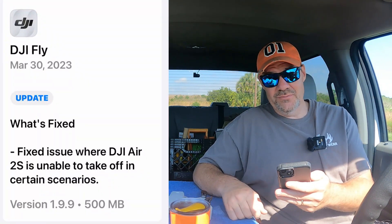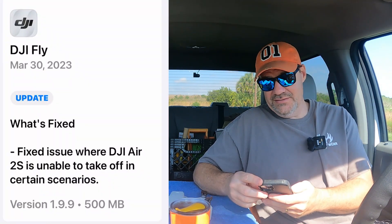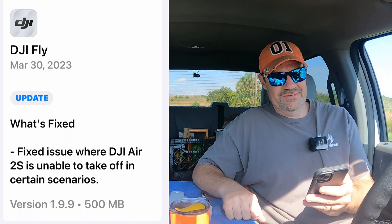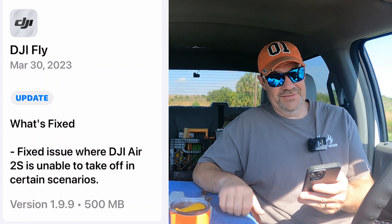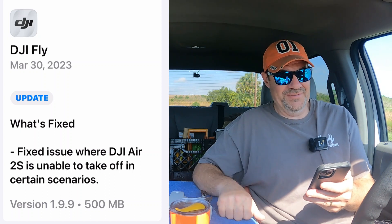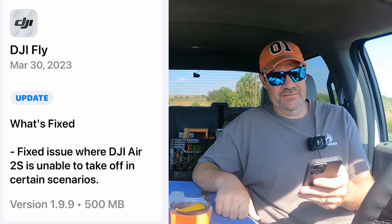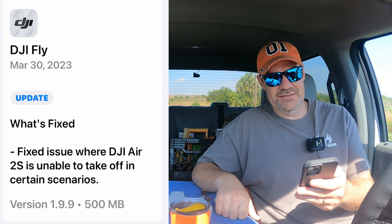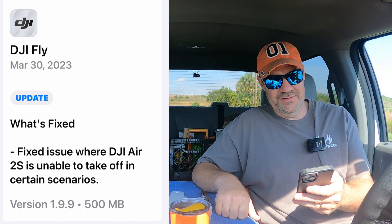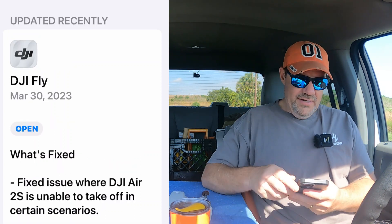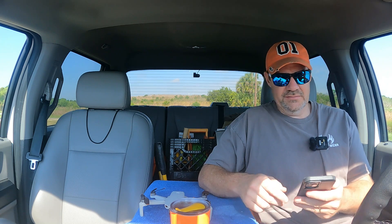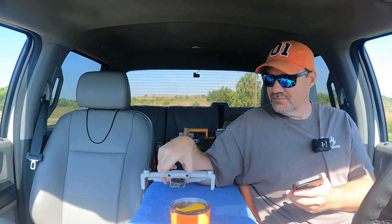First things first, we're at the App Store. We're going to download the DJI Fly App update 1.9.9 and let's see what's fixed. This is not for the Mini 2, which is surprising. They've got some different words here — it says fixed issue where DJI Air 2S is unable to take off in certain scenarios. That would be awful. All right, recently updated. I'm going to restart my phone — I like to restart after each of these updates. Phones don't have names, just the drones.